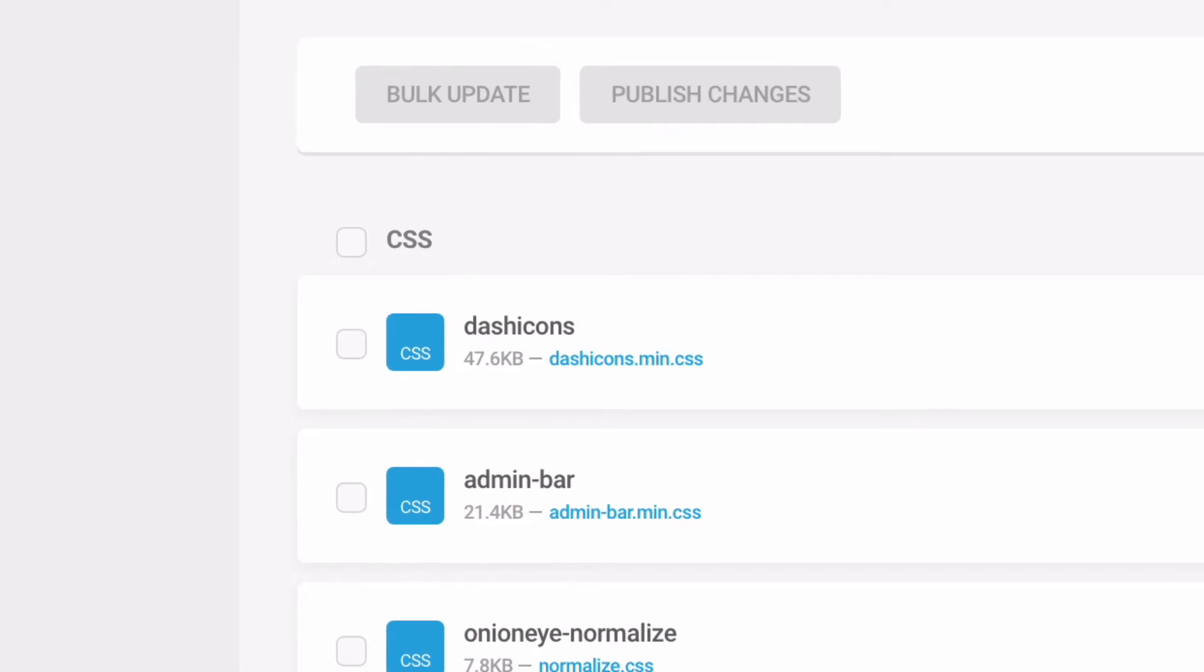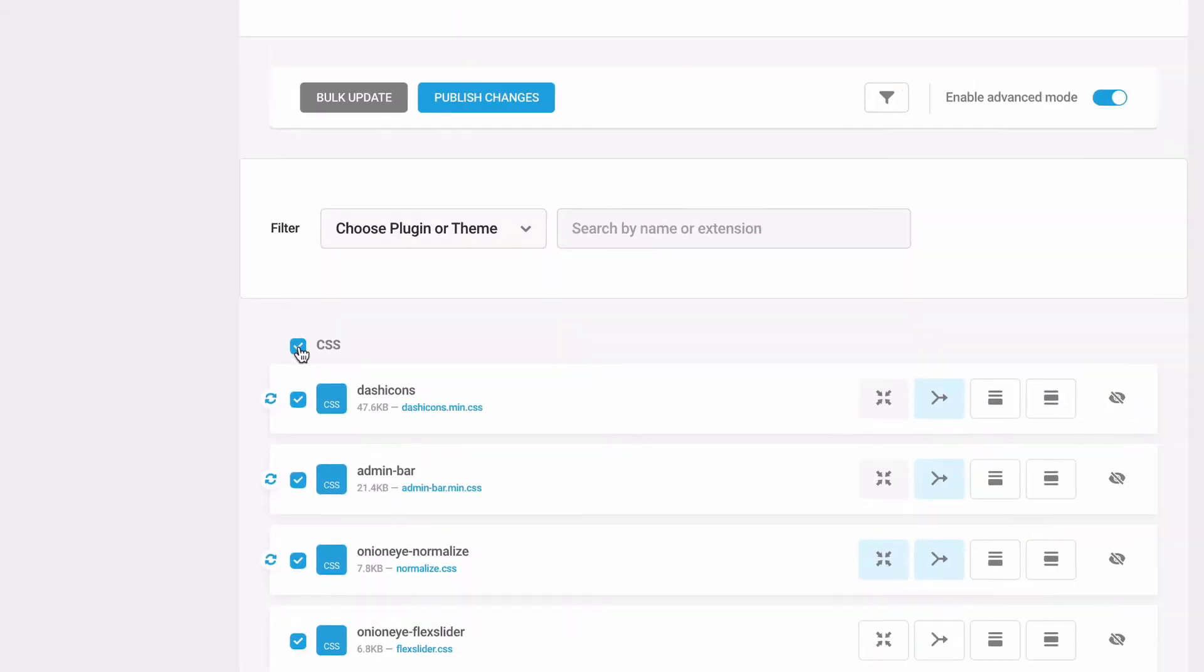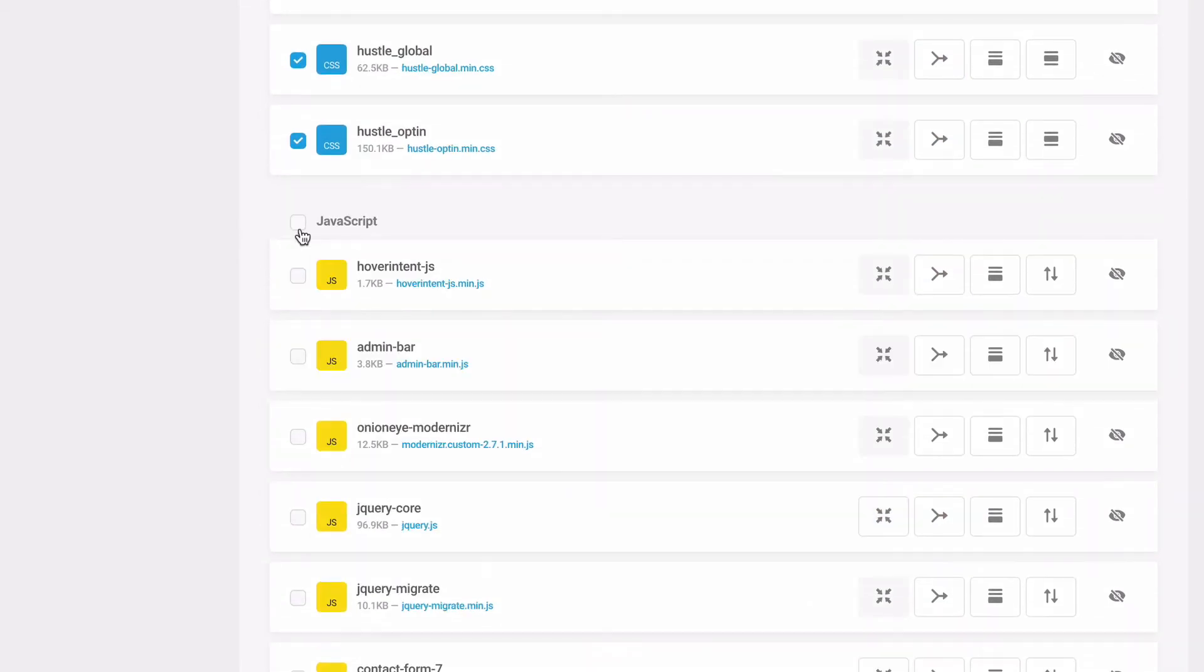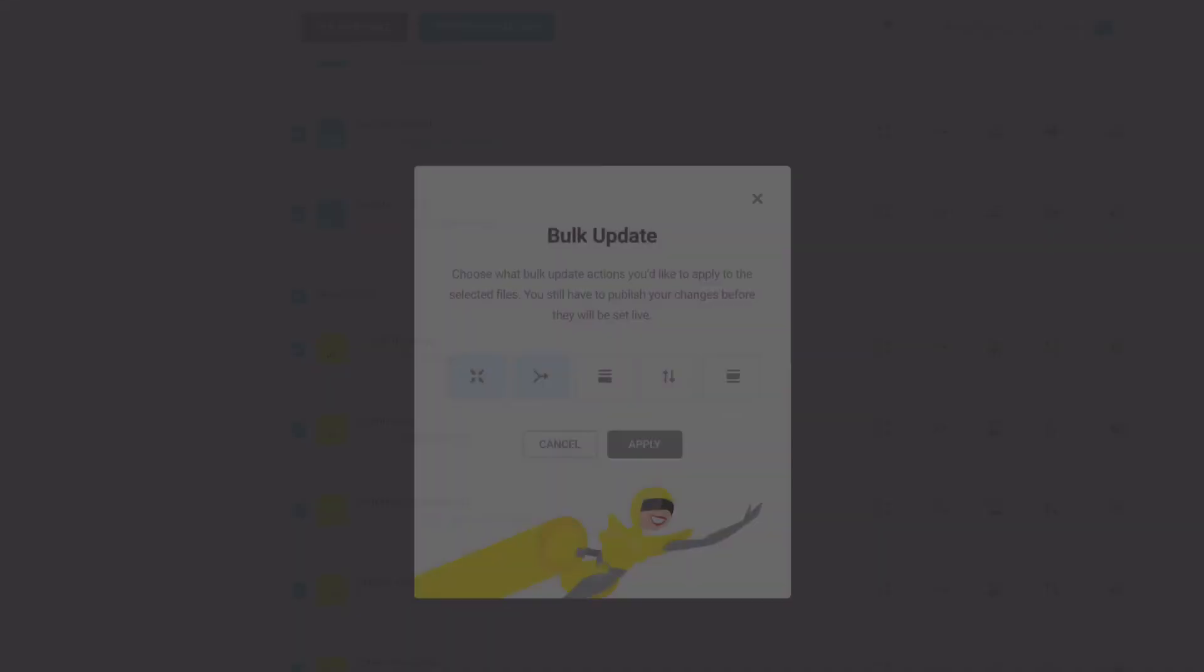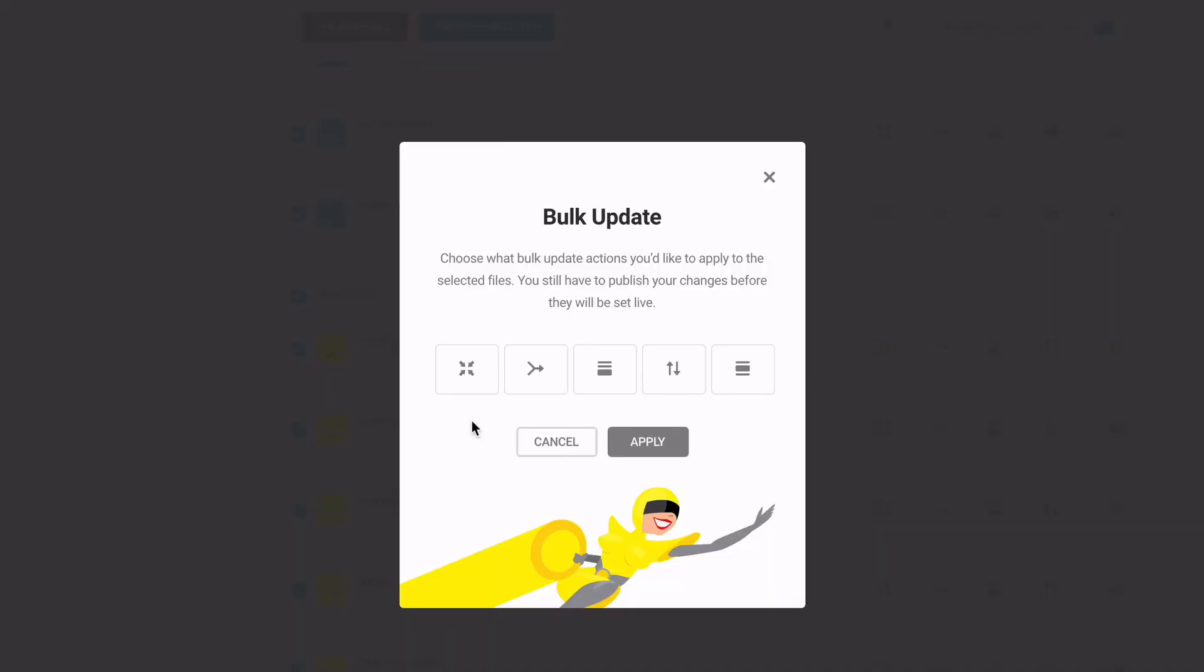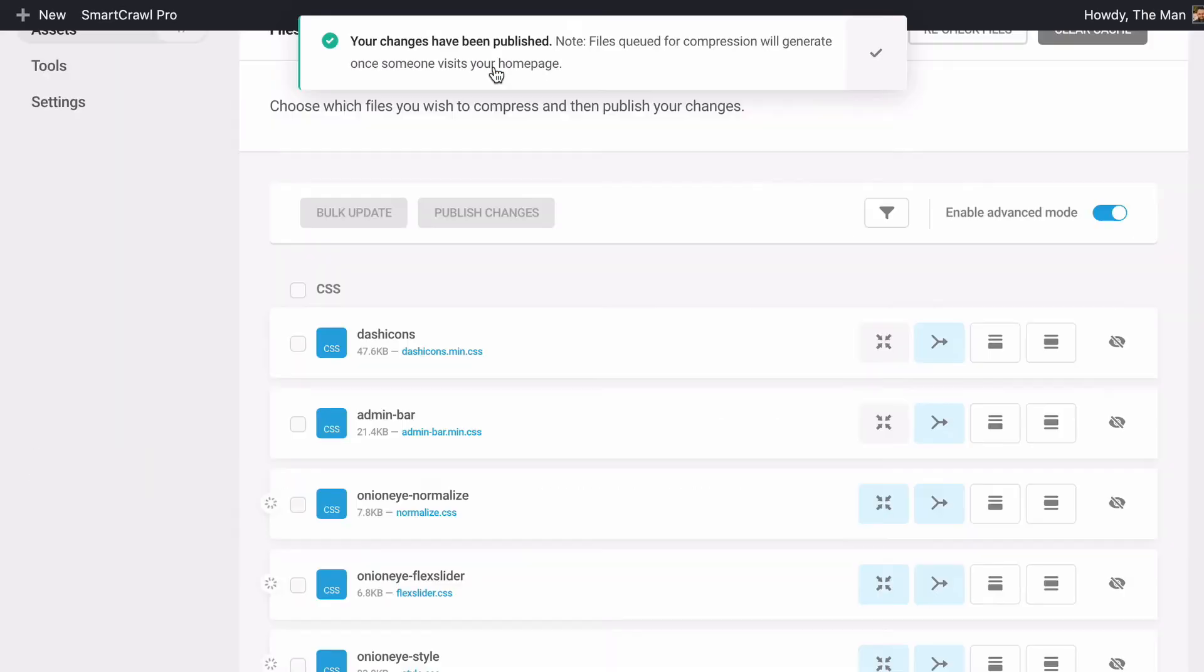To bulk compress and combine, click the CSS JavaScript checkbox above each section. Click the bulk update button to open the bulk updater module, select the compress and combine options, and click apply. Then click the publish changes button to push the changes live.